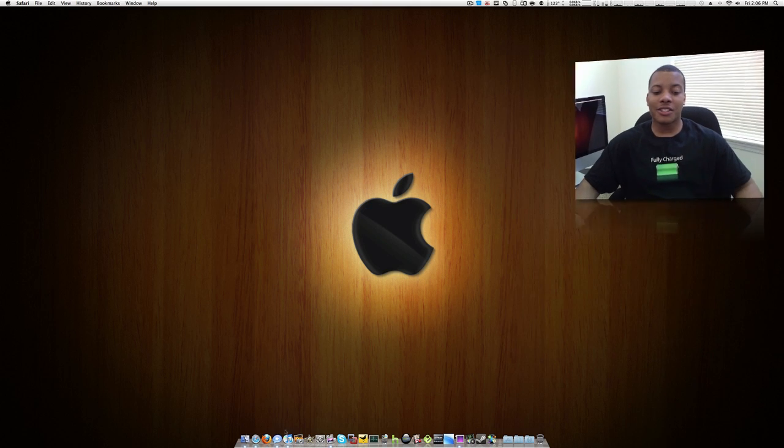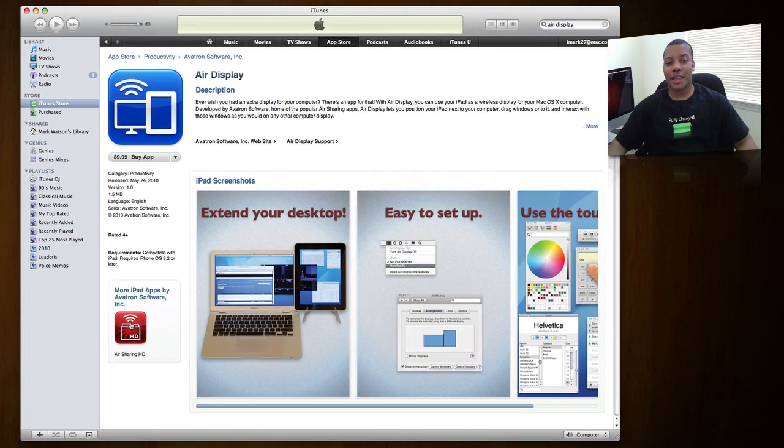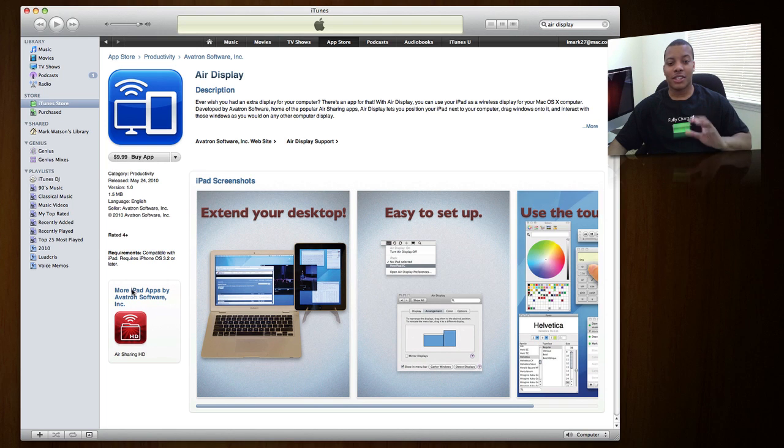The first thing you need to do is go to iTunes and download an application called AirDisplay. Download this into your iPad. Now, it's not cheap. It's $9.99, so it's about $10.